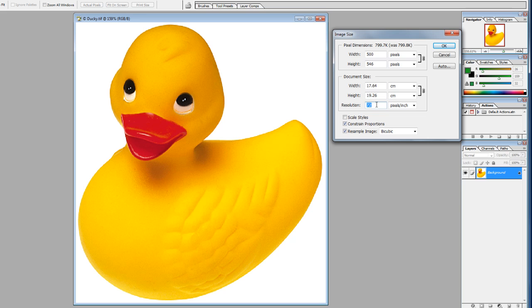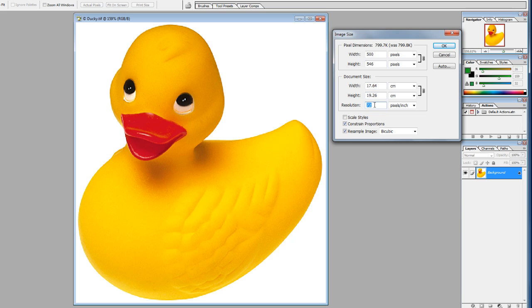For print, we'd increase this to anywhere between 200 and 300, depending on the resolution and sharpness we want from the printed image.